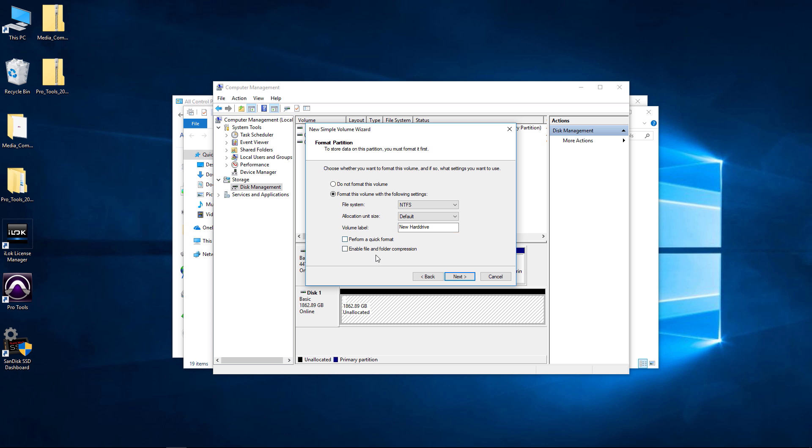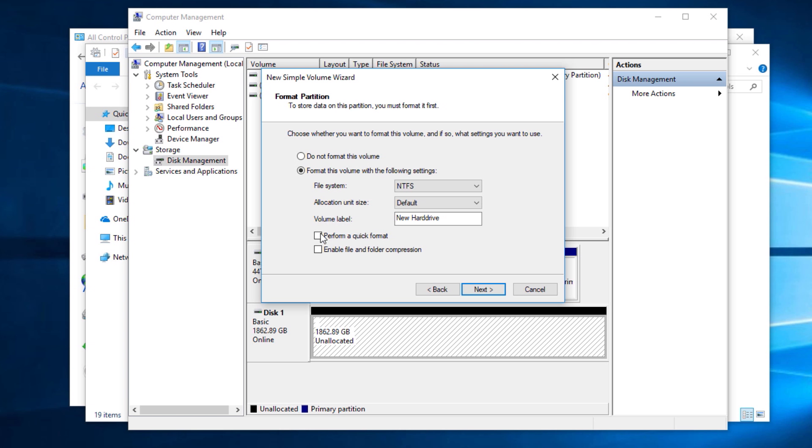Or we can untick that and do what's called a full format which is going to take much much longer. In general a quick format will be fine. I'm actually going to untick this. I would probably suggest that you just leave that checked, but I'm going to untick it because I want it to go through the entire hard drive and check all the sectors and whatnot. You can always learn more about that in different videos.